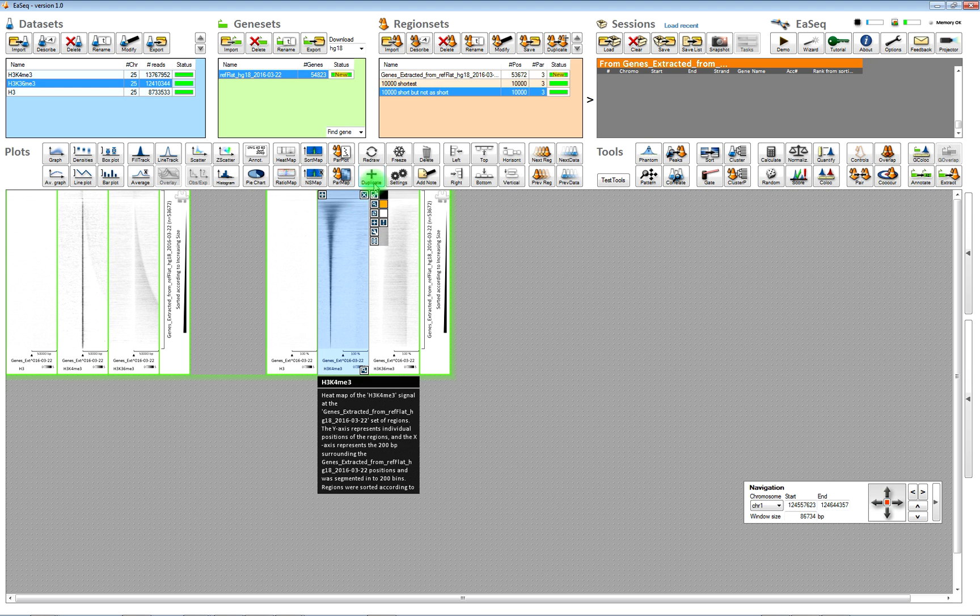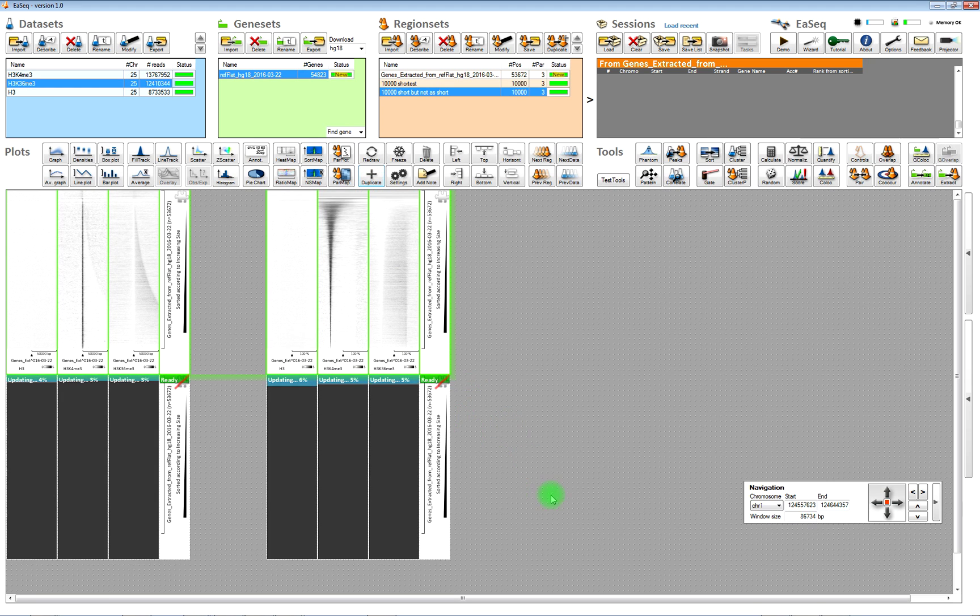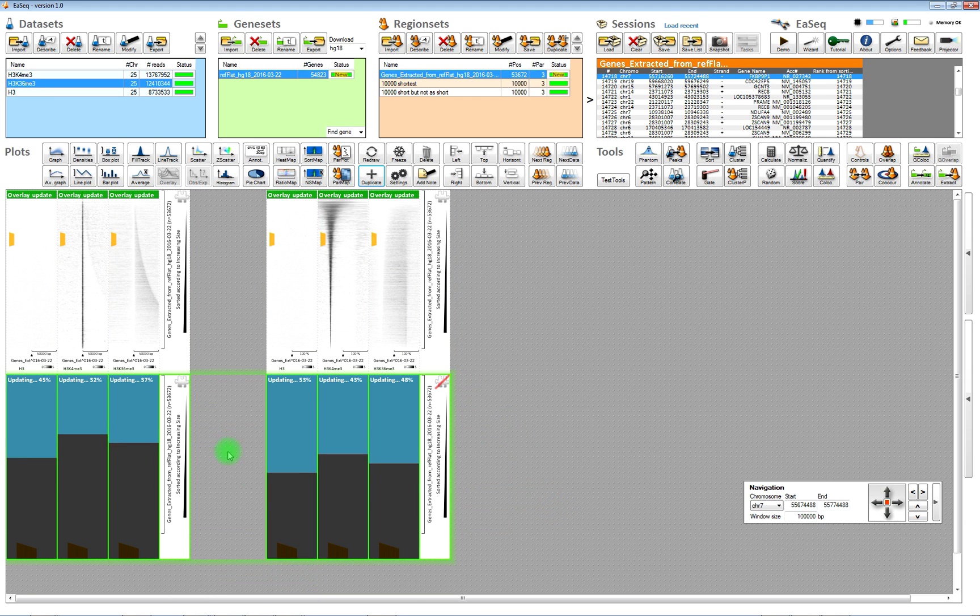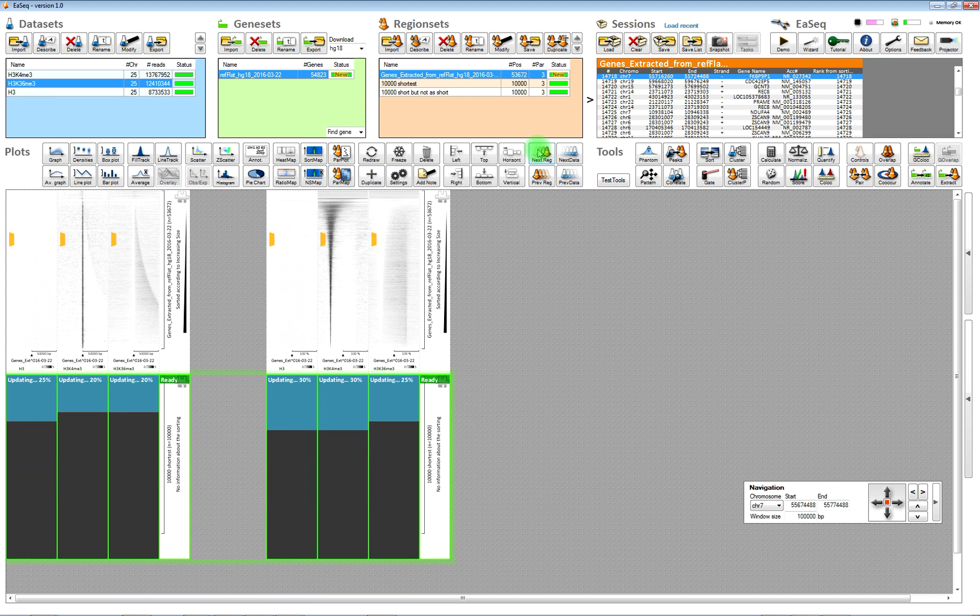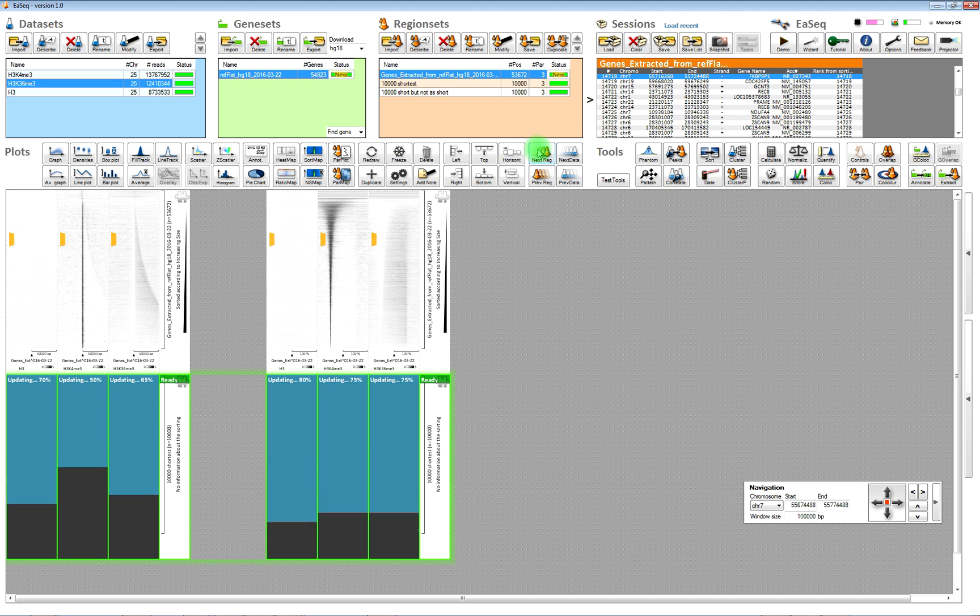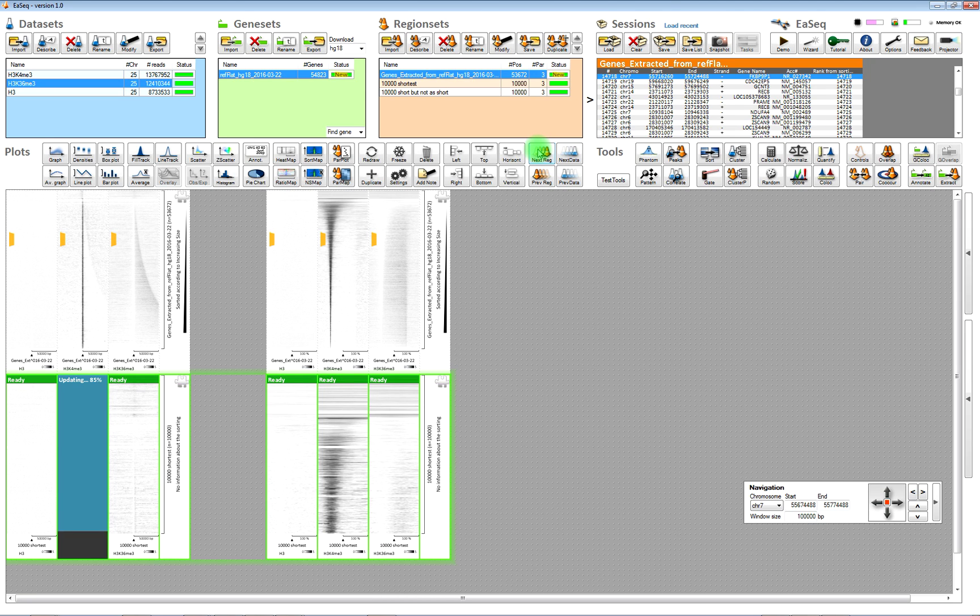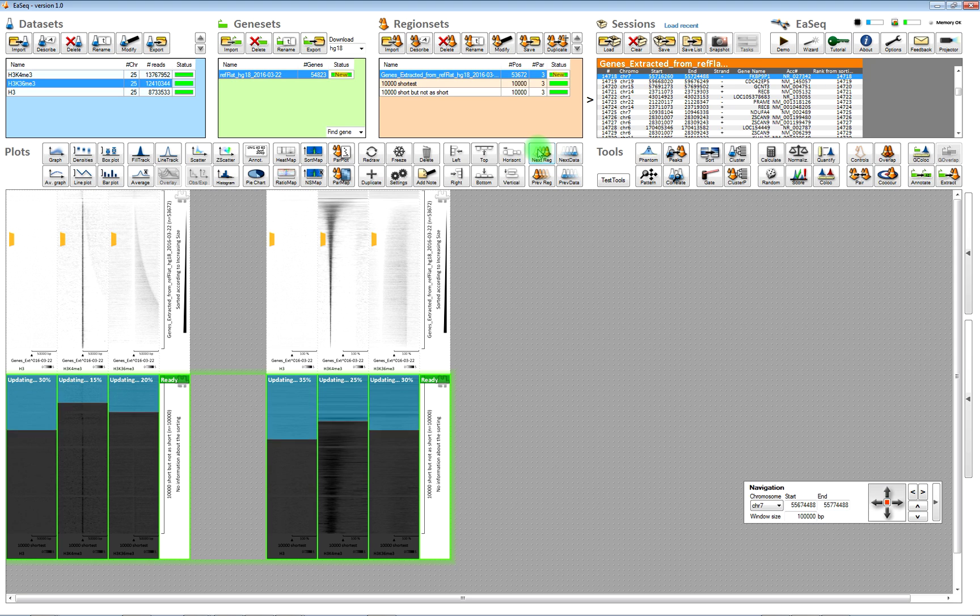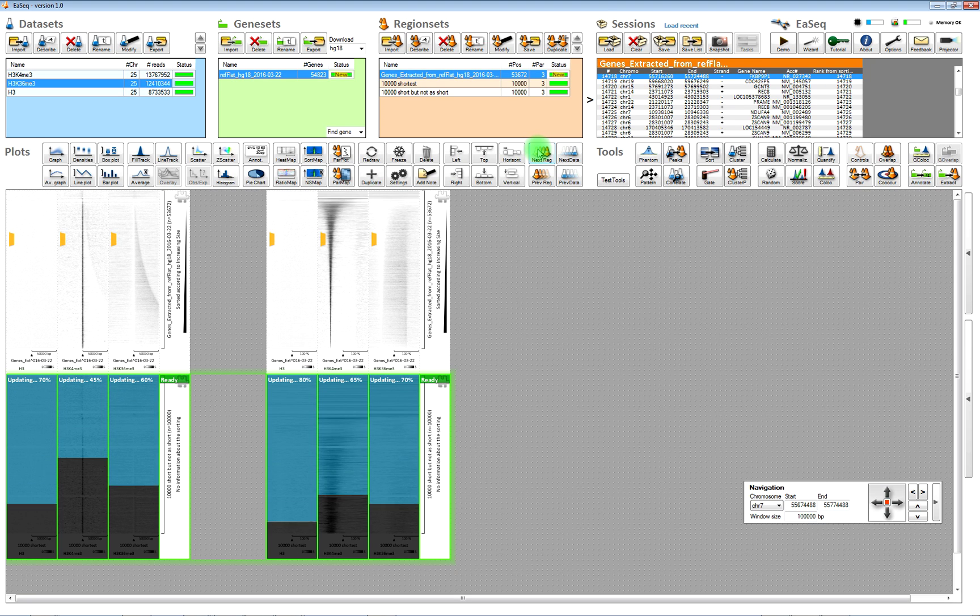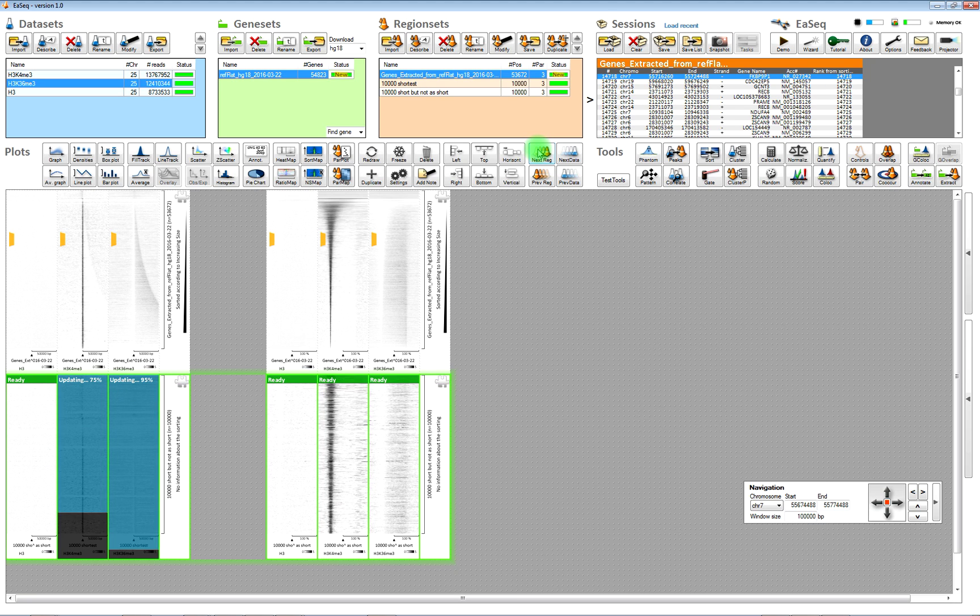Once you have selected all the heatmaps, then you can change what region is visualized. Now we changed it by clicking the next region set button. Then you can browse through the different region sets and the heatmaps are updated accordingly.